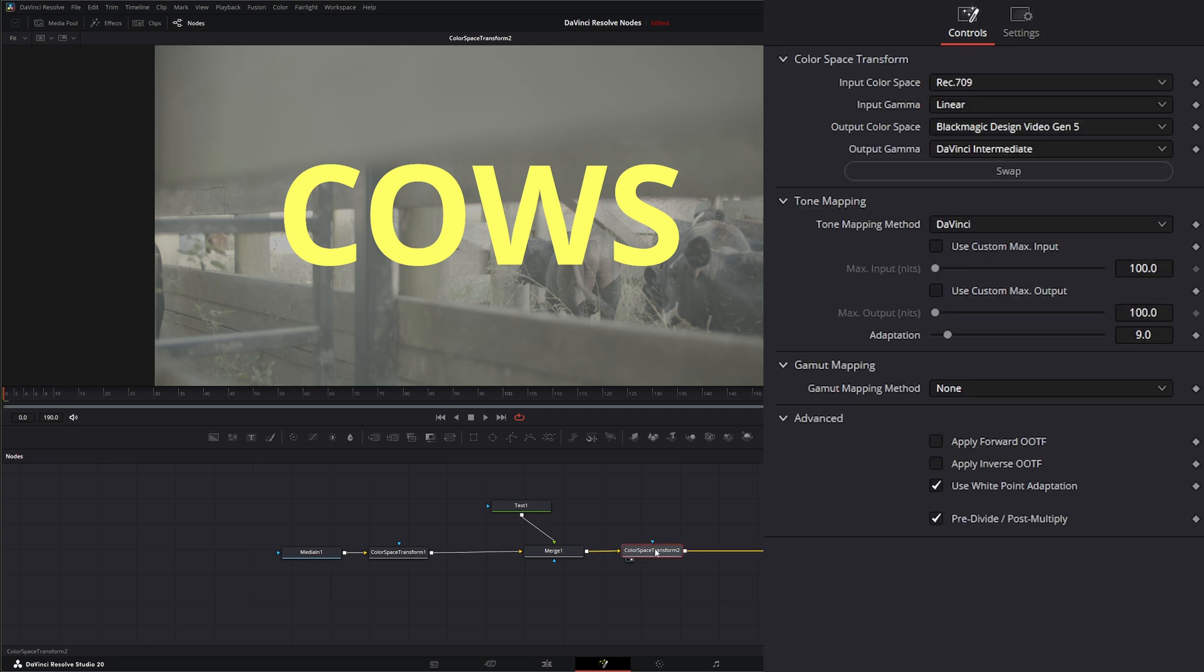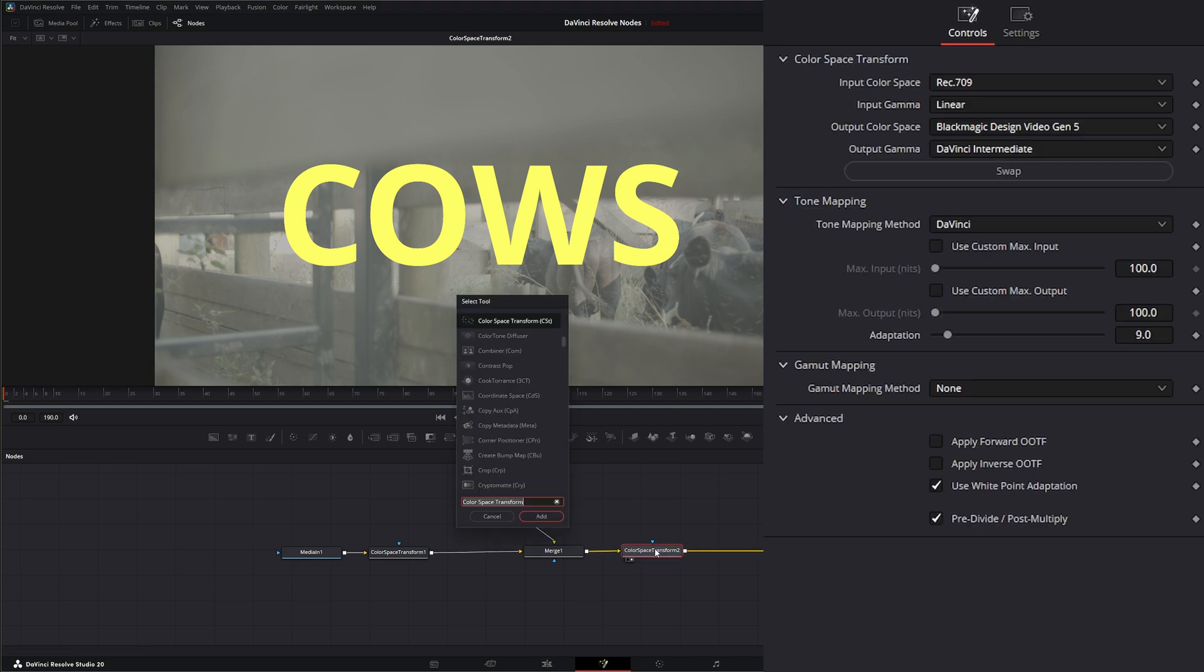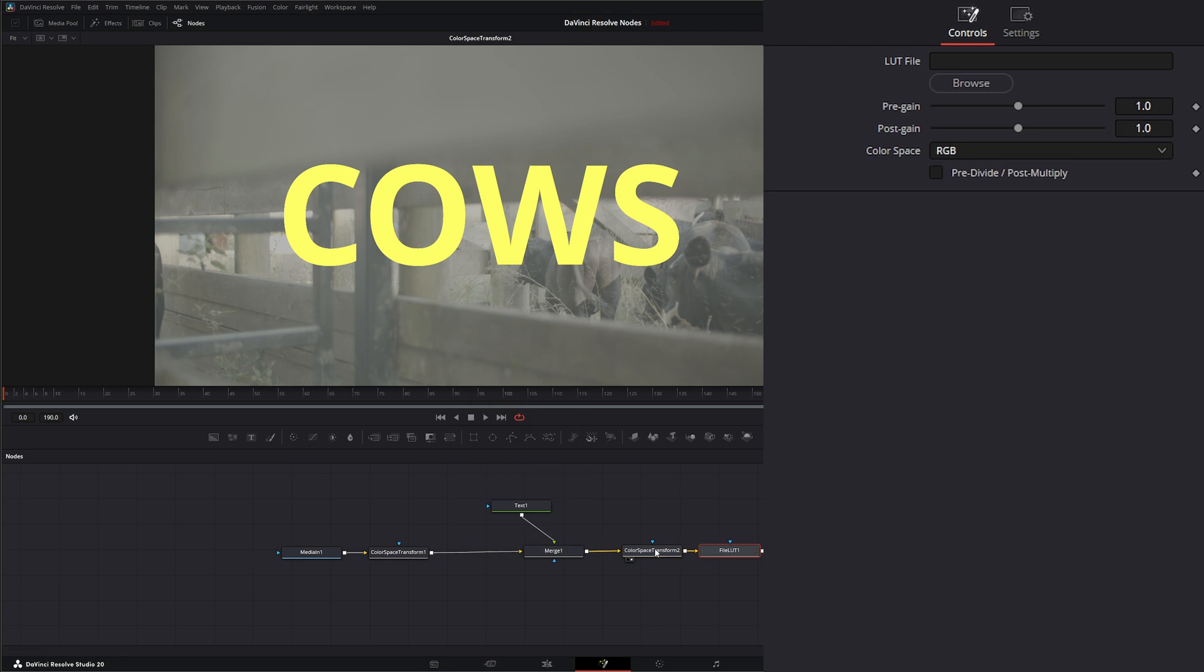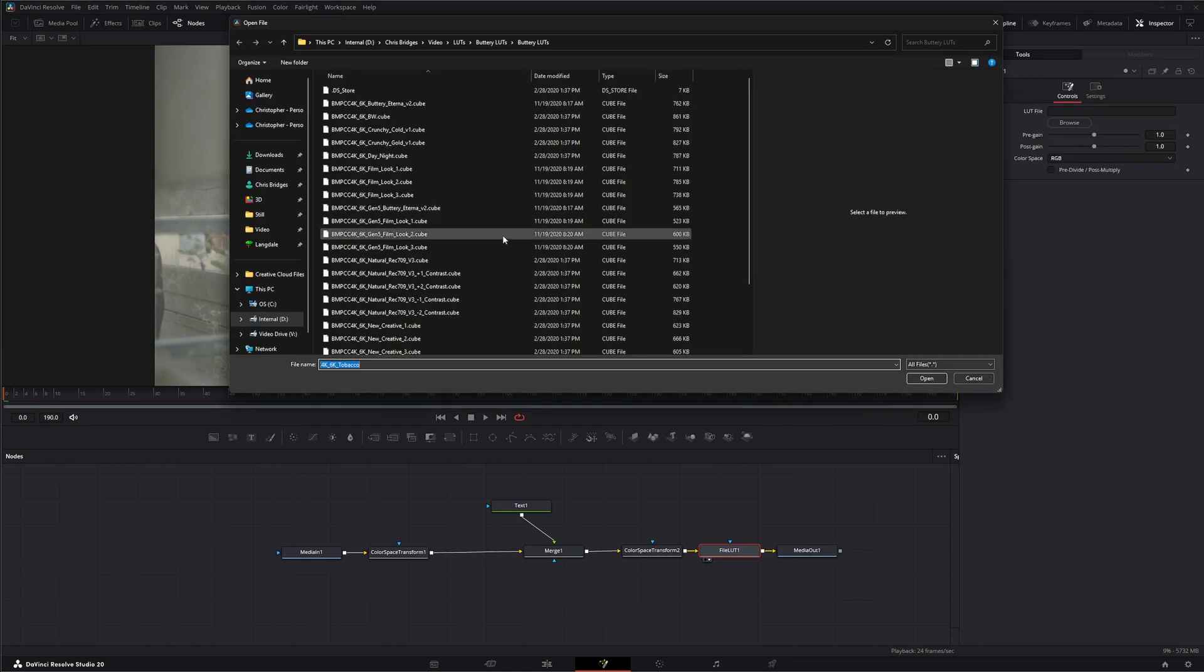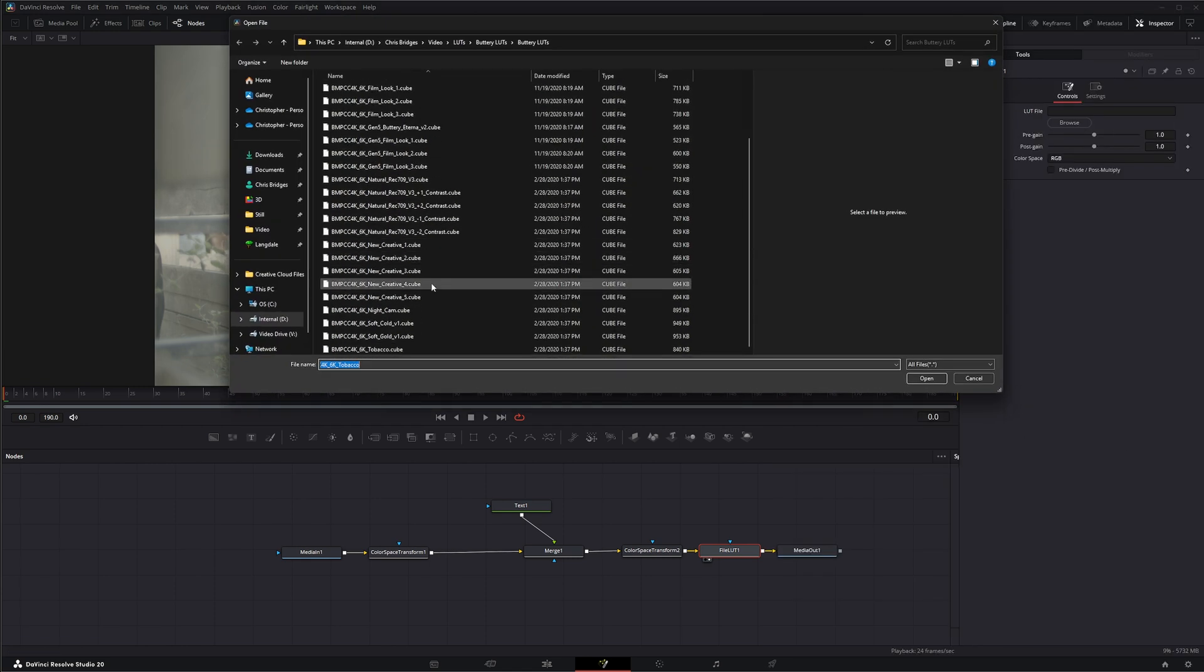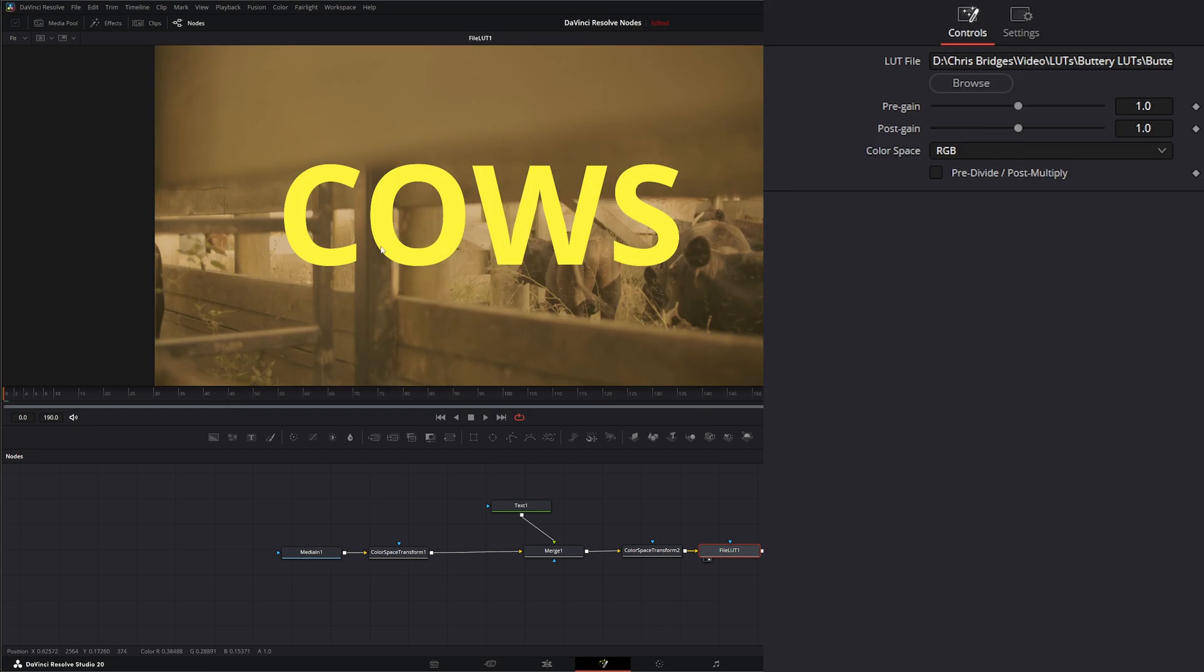Then after this we're going to add a shift space File LUT. What this File LUT node is going to do is just allow you to browse for your LUT that you're going to use. Let's say we got this crazy LUT right here given to us. So we just loaded that LUT.